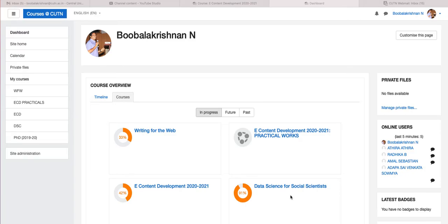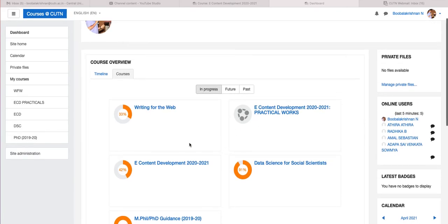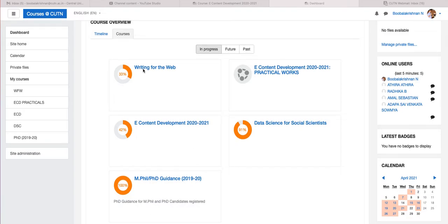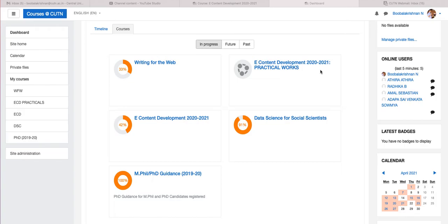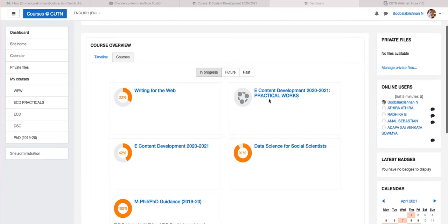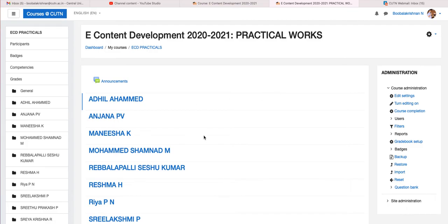This video explains the features and basic features available on the module where you can use it for your practical works. I will be explaining the limited features here; it will be helpful for your practical work submission. Just go to the dashboard. As I said in the previous video, these are the courses I am offering. As a student, you will see listed the courses you have registered.